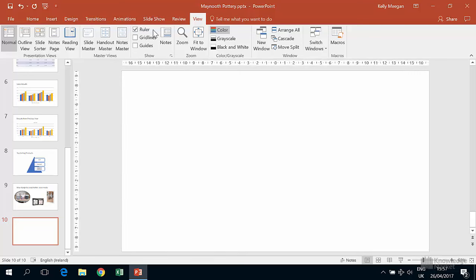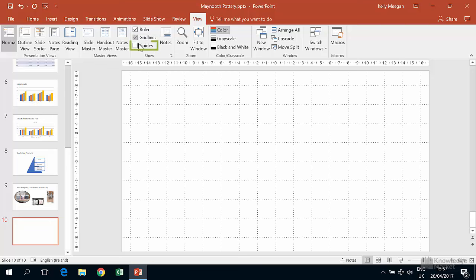From the same Show group, let's also check on grid lines and guides. Now I do tend to turn my grid lines and guides on and off as I need them because it can be a bit annoying to have so much going on on the screen at the same time.